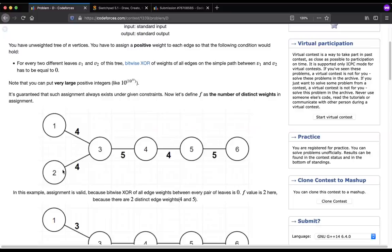For example, from leaf 1 to 2 the path has 4 and 4, so 4 XOR 4 = 0. From 1 to 6 the path has 4, 5, 4, 5, so XOR is 0. From 2 to 6 the path has 4, 5, 4, 5 — XOR is 0. You can assign any values as large as you want, but the XOR of the path between any two leaves must be 0.